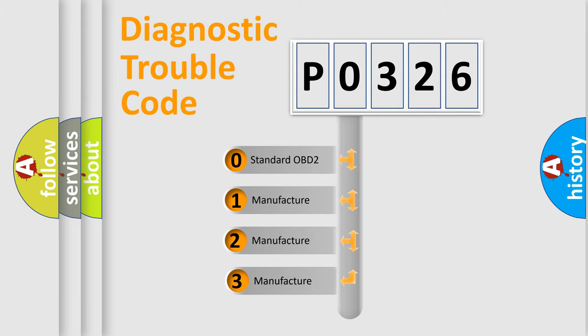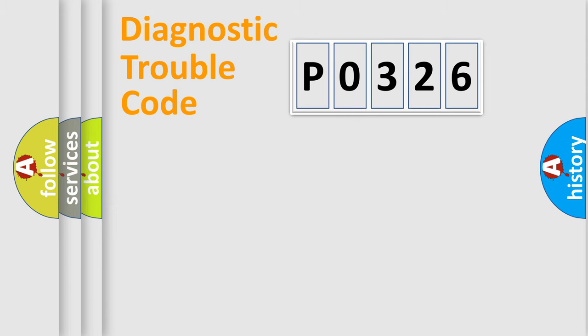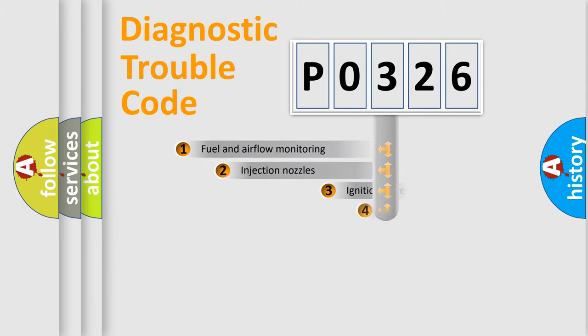If the second character is expressed as zero, it is a standardized error. In the case of numbers 1, 2, or 3, it is a manufacturer-specific expression of the car-specific error.